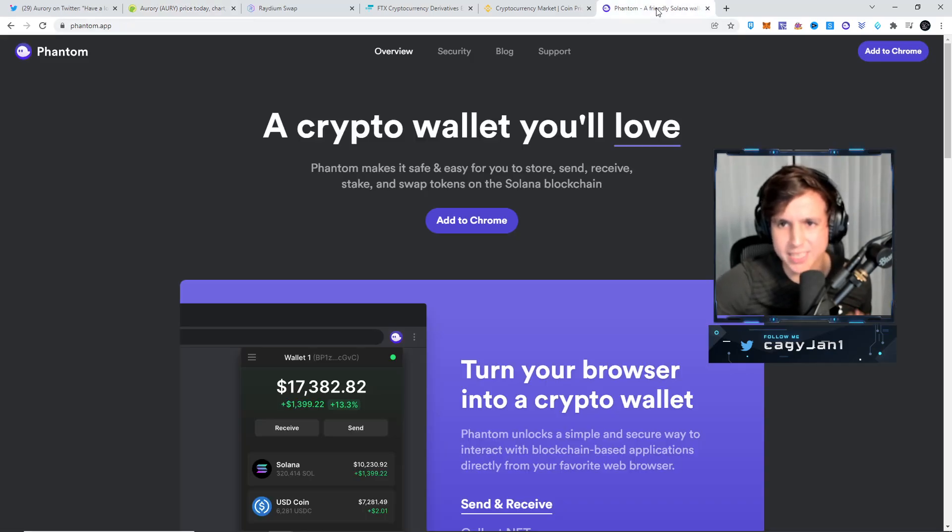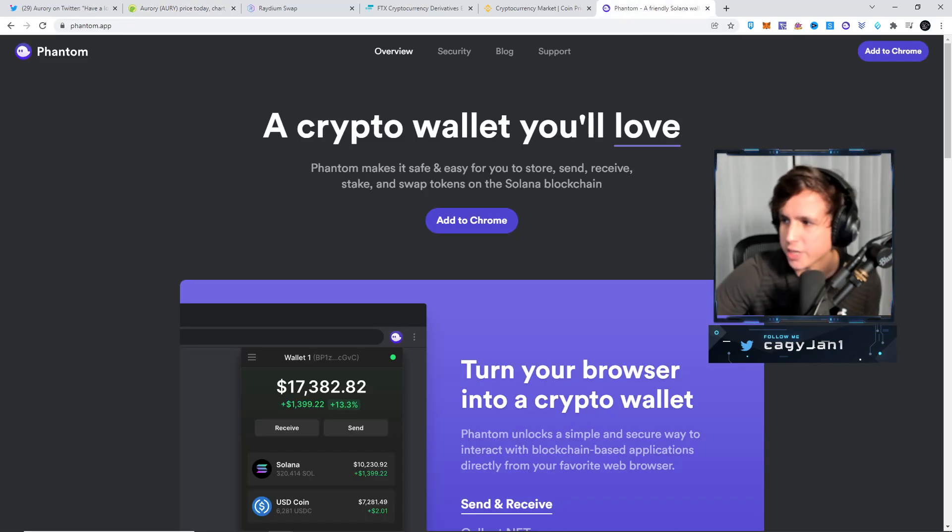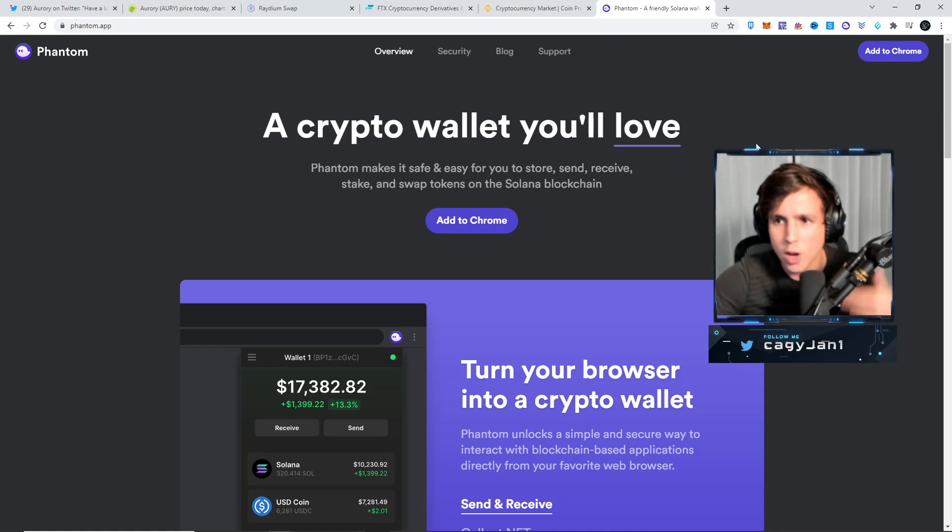The first thing you gotta do is actually download the Phantom wallet, just like Metamask, but this is a Solana wallet. Once you download it, you create your wallet.